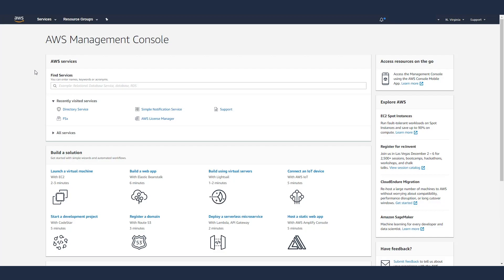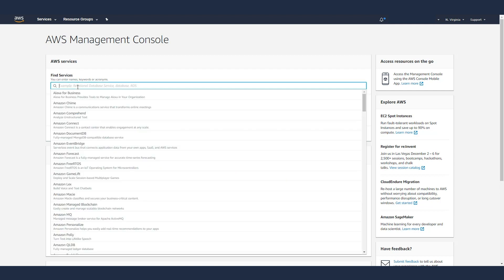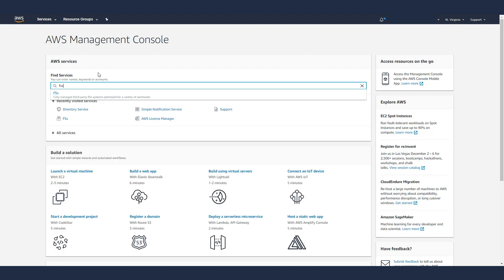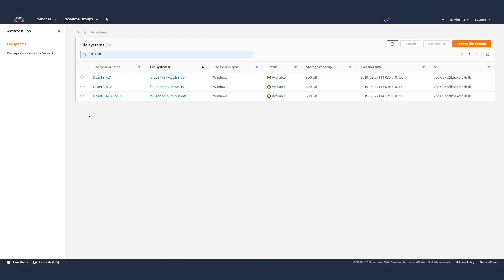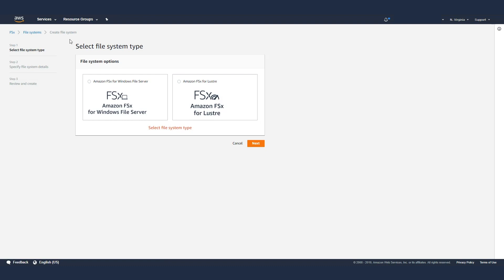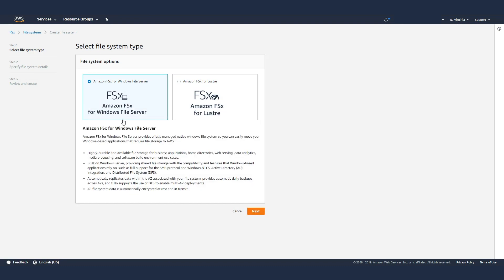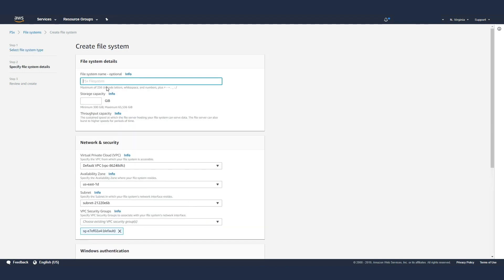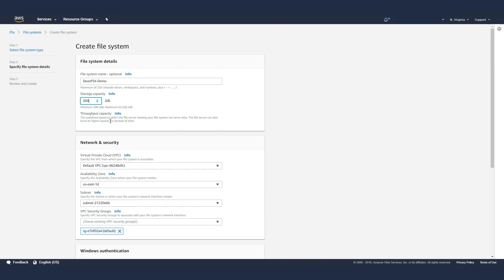In this demo, I want to give you a quick glimpse of what FSx for Windows file services is. Here I am again in the AWS console. I'm going to type in FSx, click on FSx here. Here I'm going to create a file system on FSx. We have two types. In this case, I'm interested in the FSx for Windows file server. Here I can give it a name. I'm going to say FSx demo. I specify the amount of storage I want on this file system, say 300 gigs. I can actually specify the throughput capacity as well.